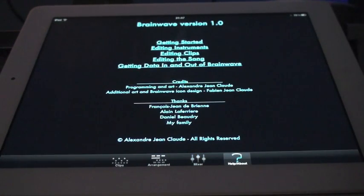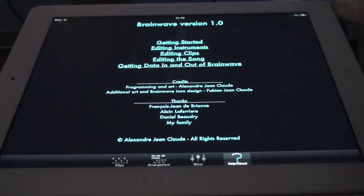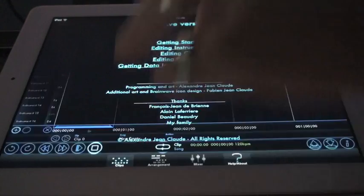The last screen is the help, this is where you go to fetch for some information on how to use this software.